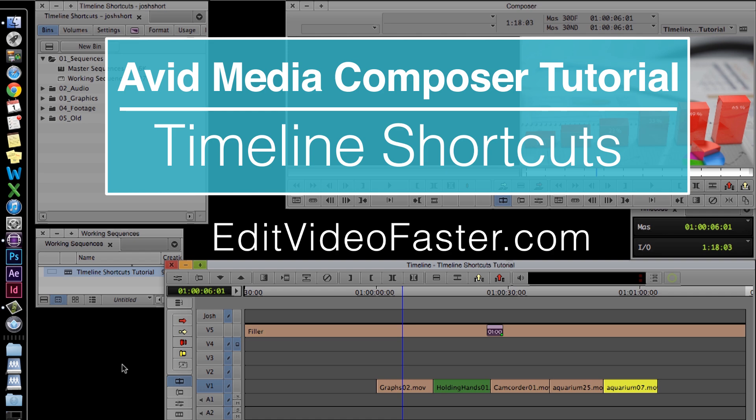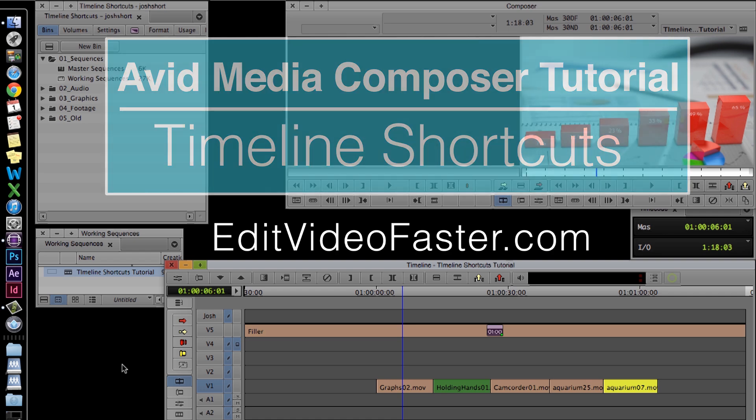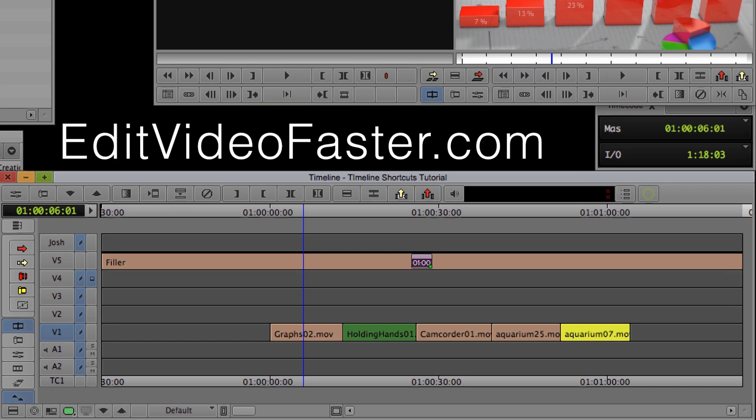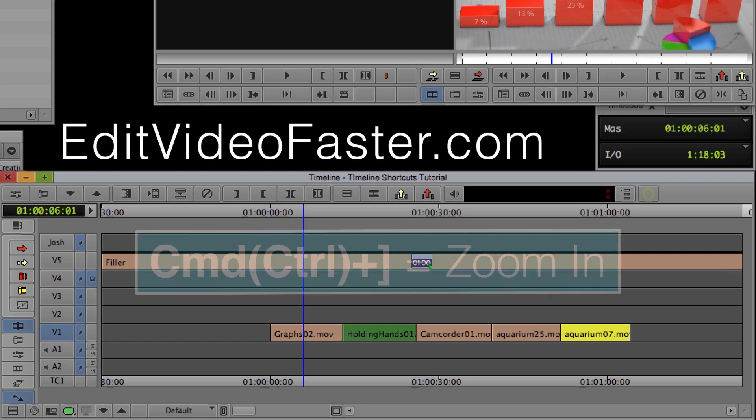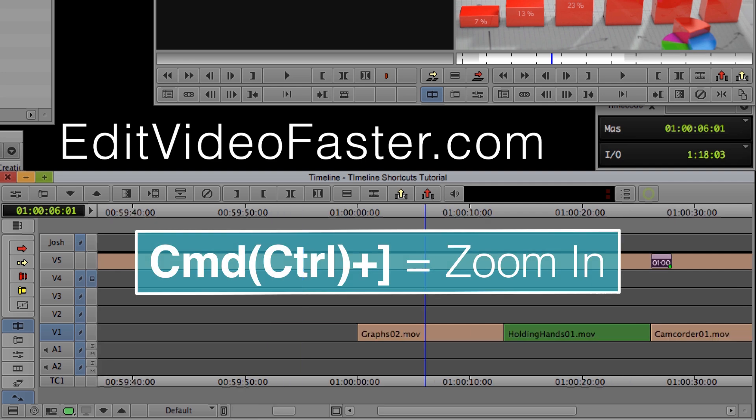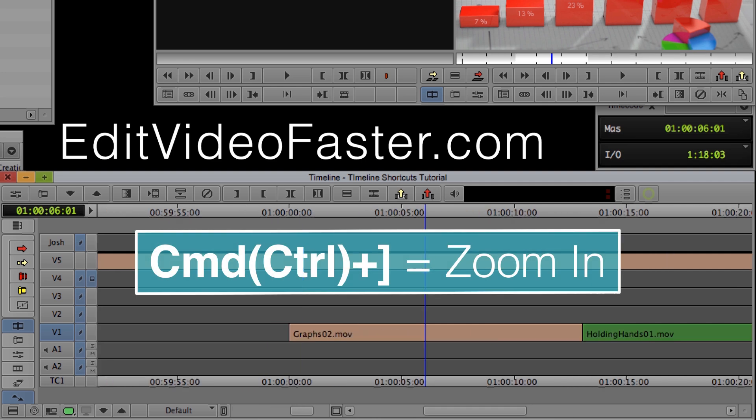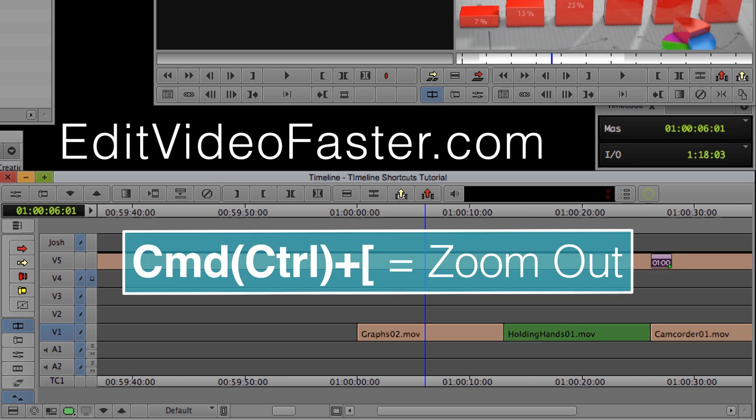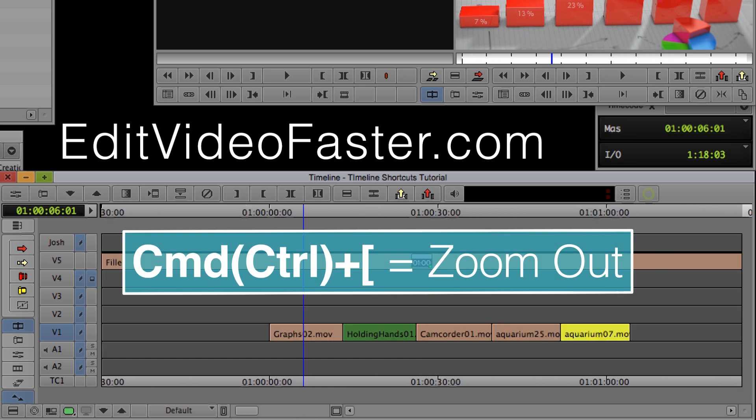The first two shortcuts I have for you are Zoom In and Zoom Out. Zoom In is Command and right bracket. And then Command and left bracket zooms out.